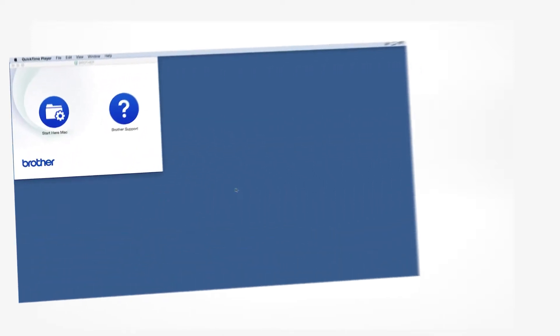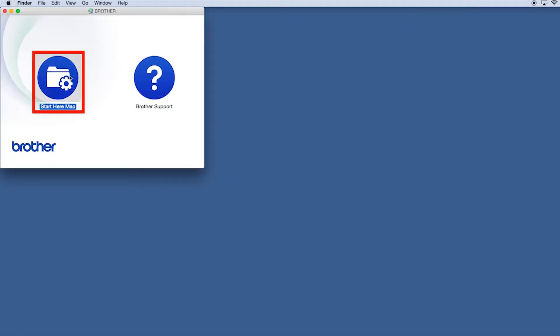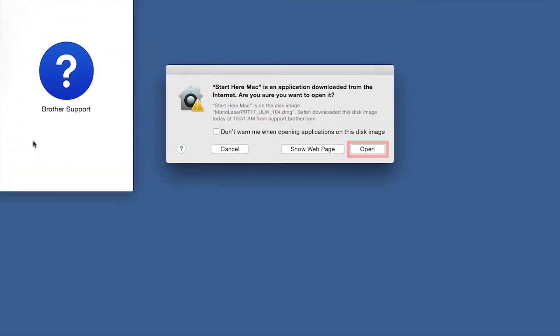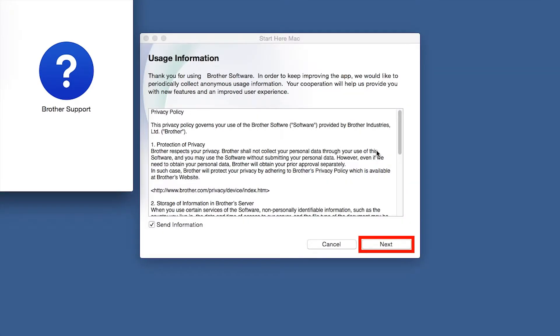Navigate to your installer file and double-click to begin installation. Click on the Driver Download or Start Here icon. Click Open, then click Next.